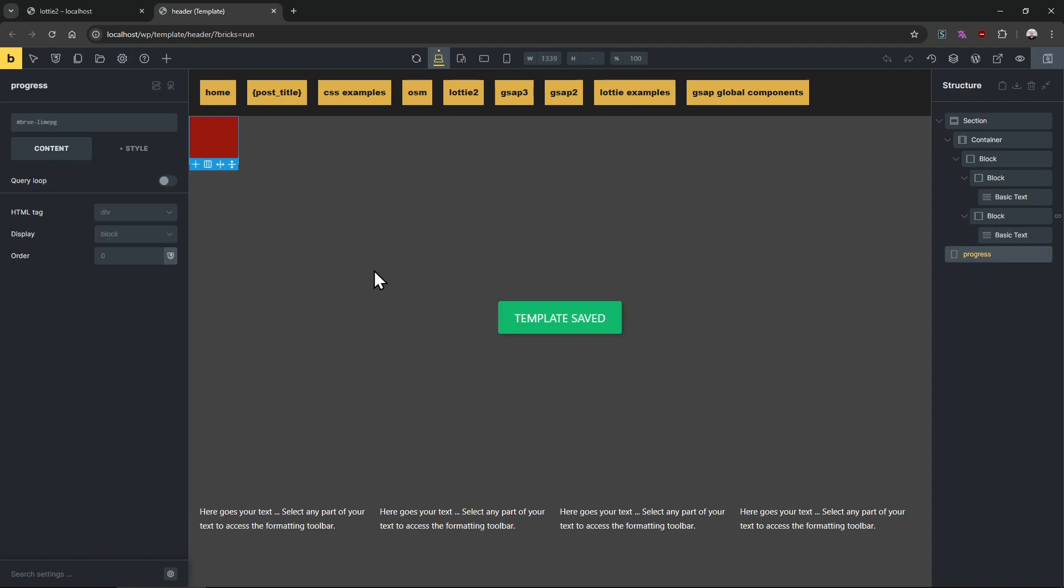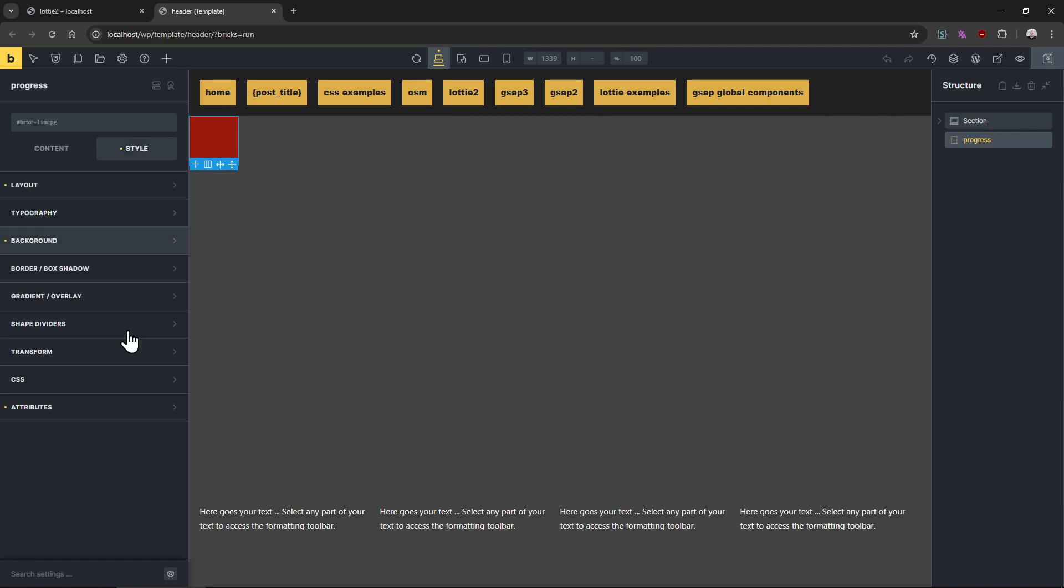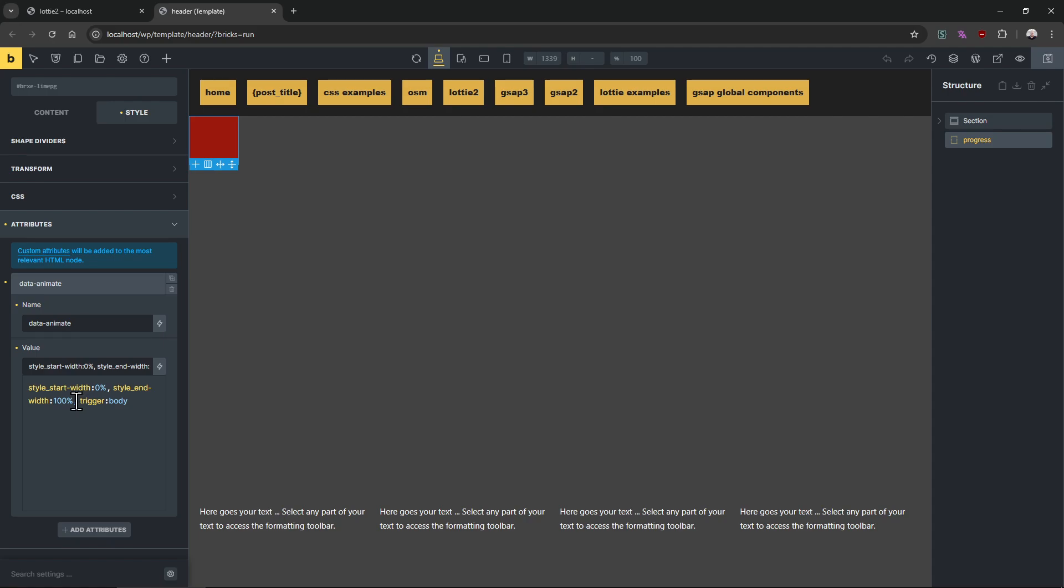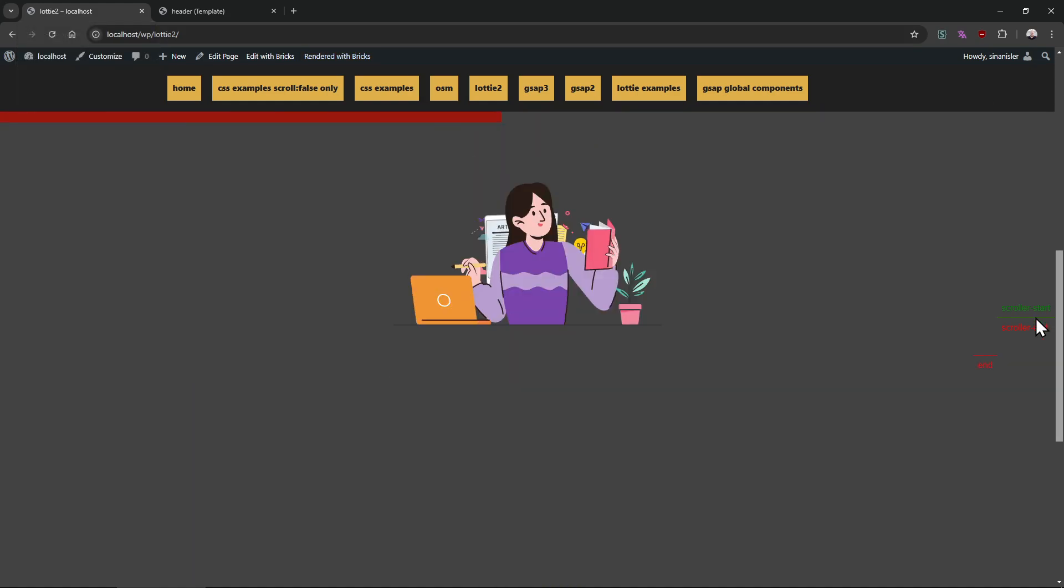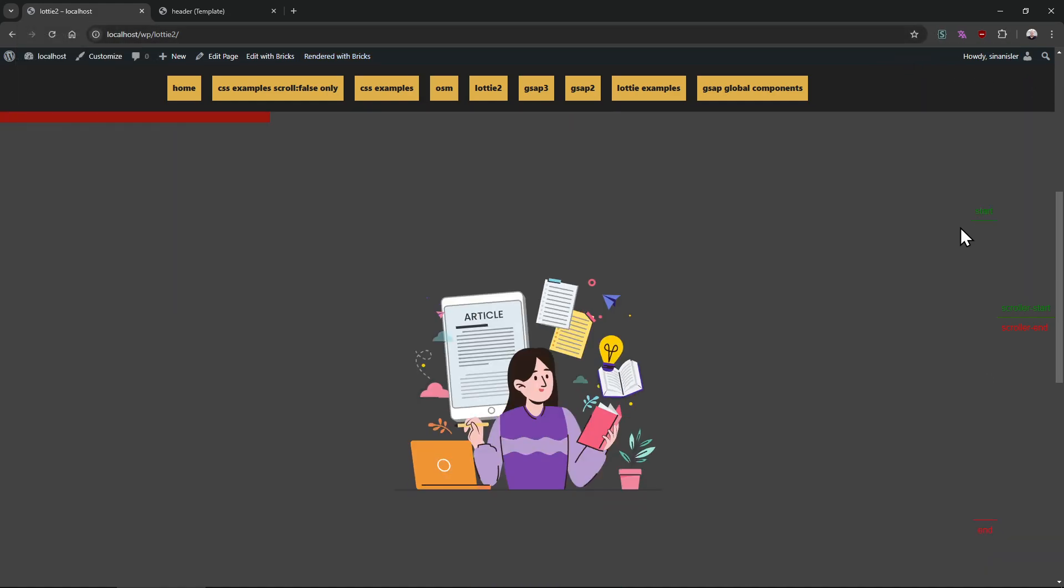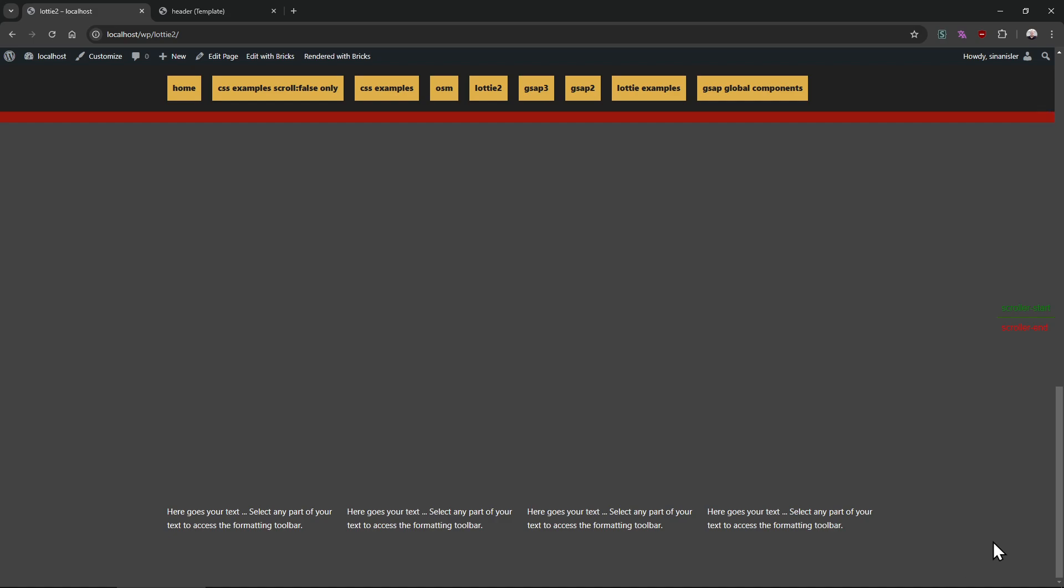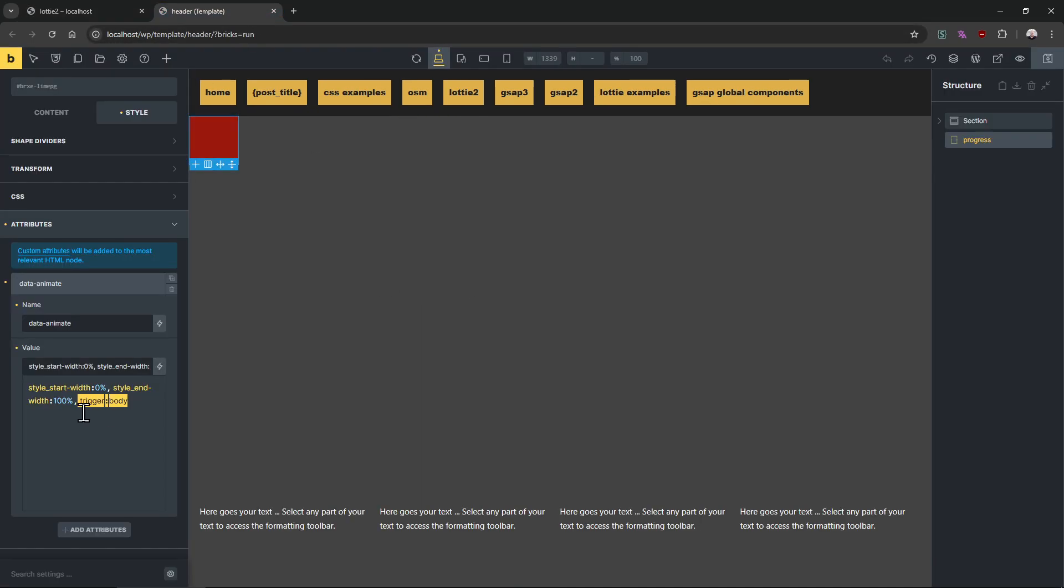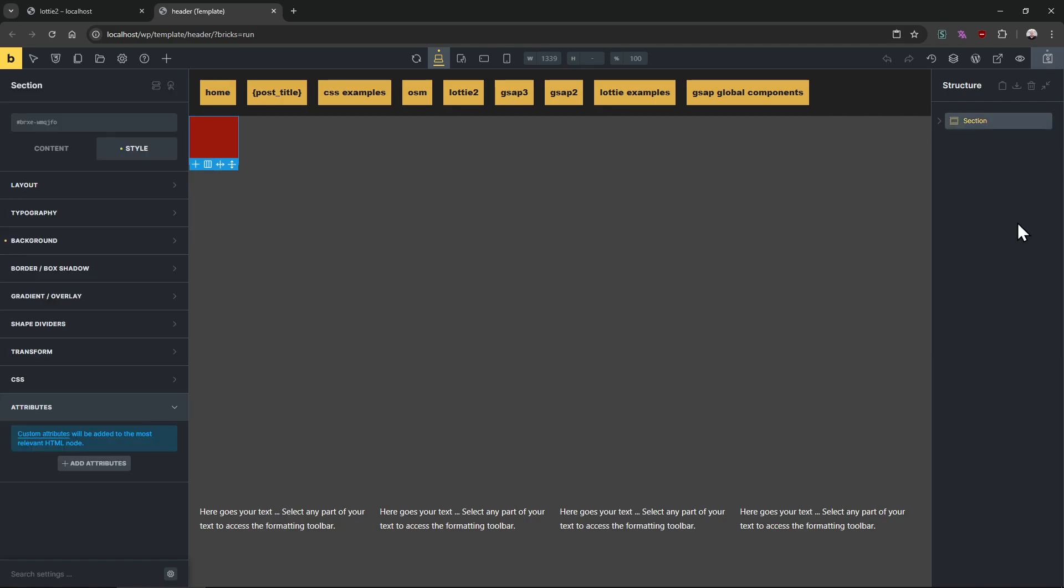That's it. And after that, you just need a div. And this div has style width, style start width, and style end width. And the trigger body - we have to give this property because if we don't, it won't calculate the start and the end of the body. It's not the viewport, it's different. It has to calculate the body.